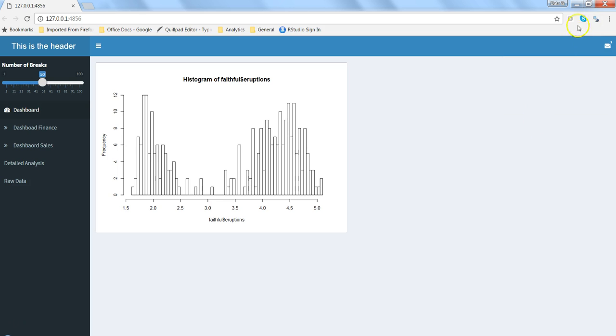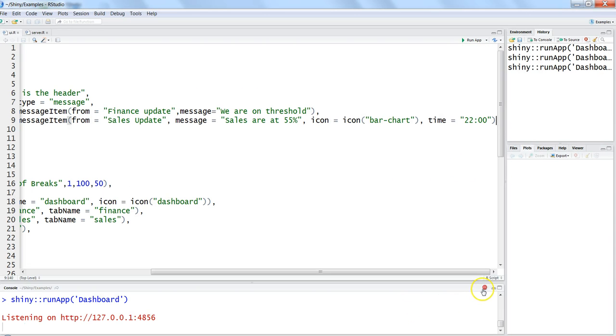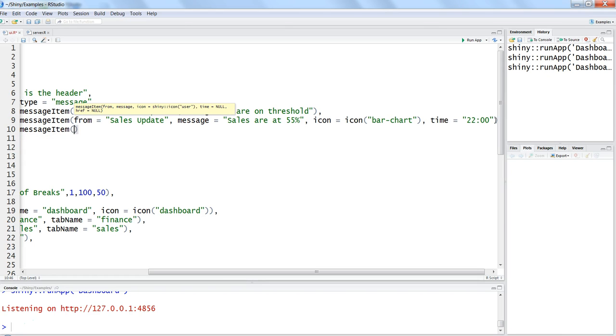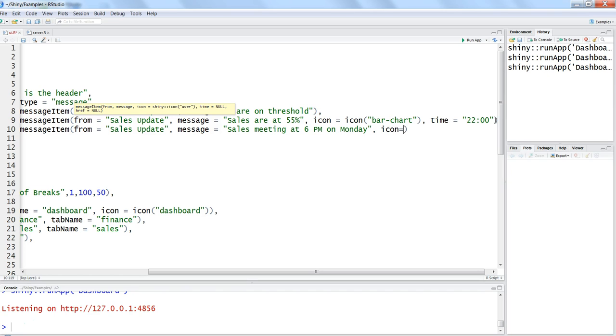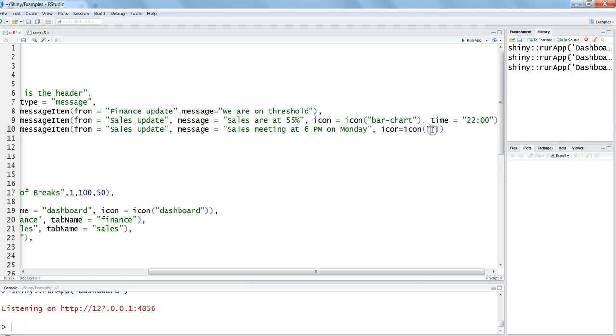Now let's try to do a little bit more enhancement by stopping it and maybe create a third menu item - message item. And from equals to sales update, message equals to sales meeting at 6am on Monday, let's say, icon equals to again go to icon.